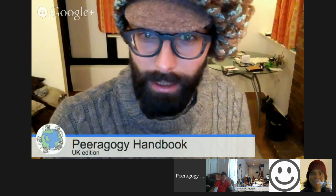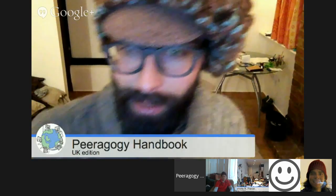Hello, this is Joe Corneli. I have not been to one of these for a while, so I have no idea what's going on here. Peeragogy Handbook, UK edition. Okay, that's what I represent.